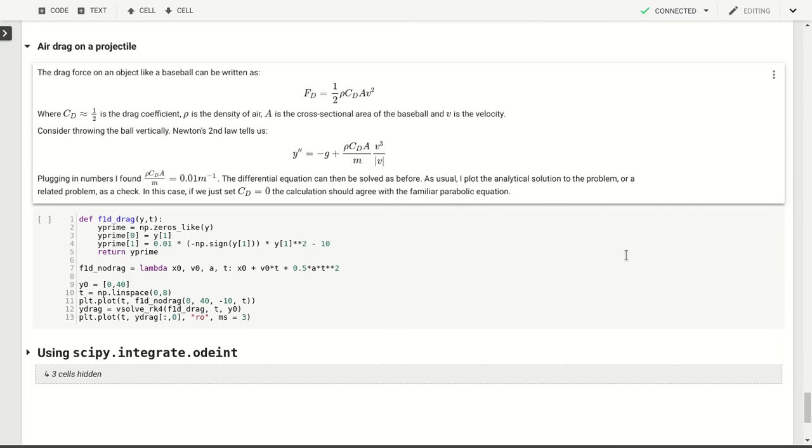In the previous video we talked about solving the second order differential equation numerically for the physical pendulum. Not using the approximation that allows us to solve it analytically, but instead using numerical techniques to solve the actual differential equation.